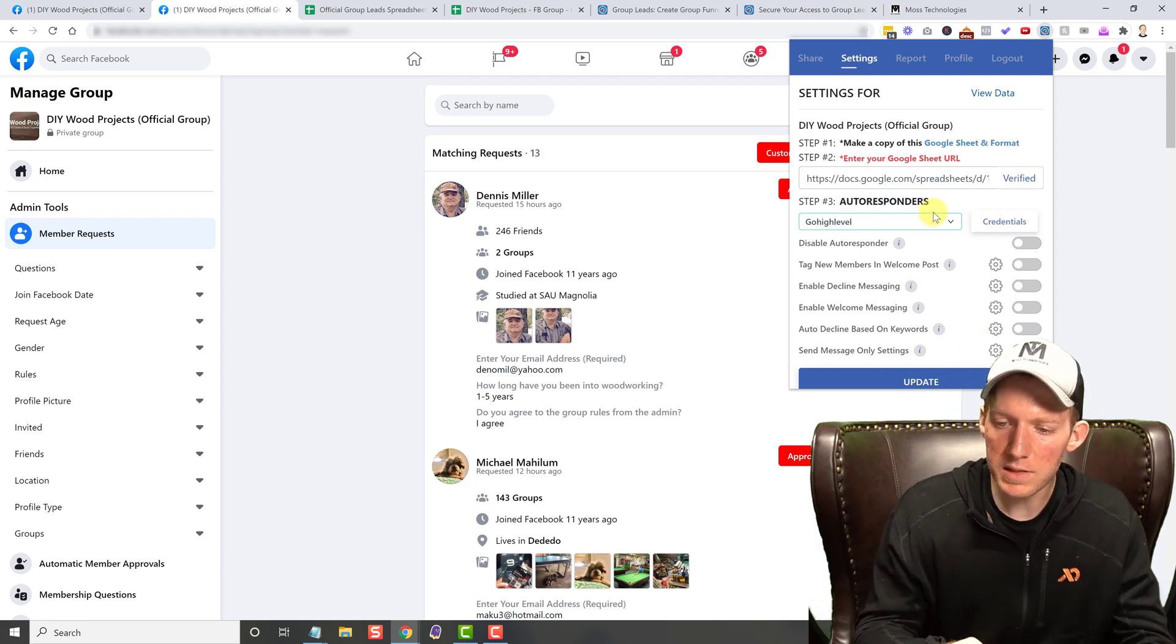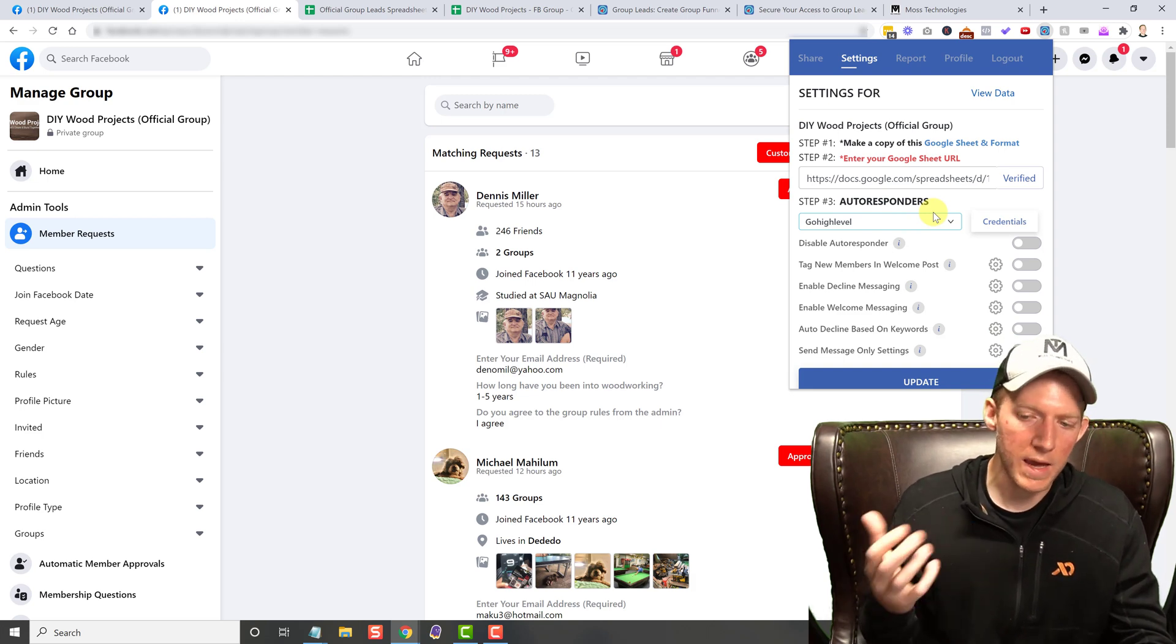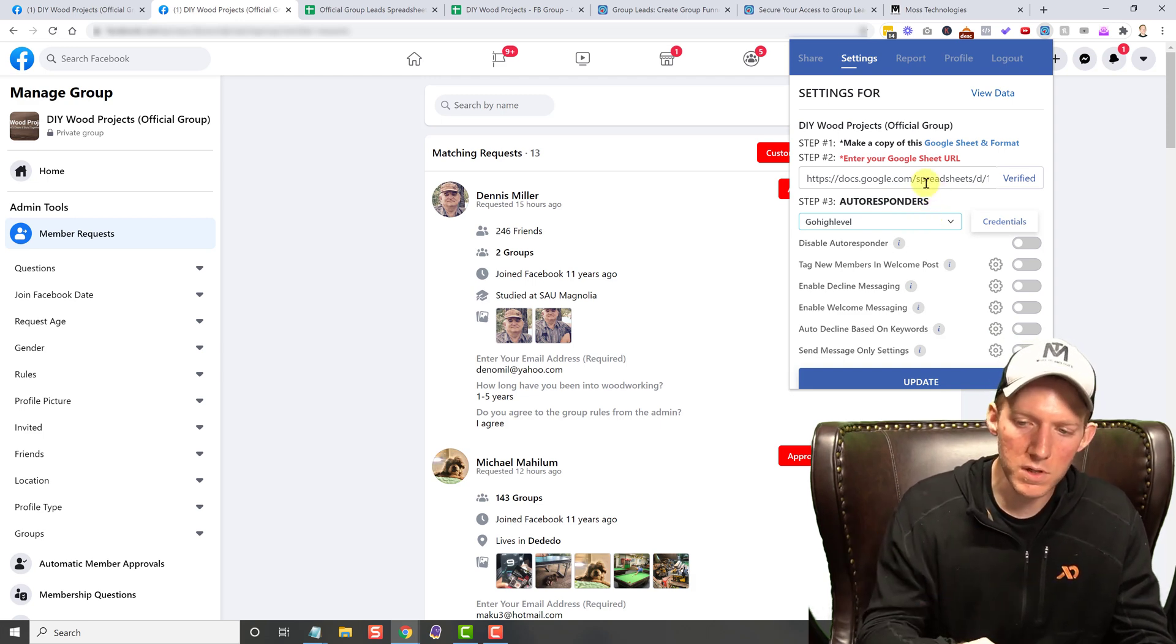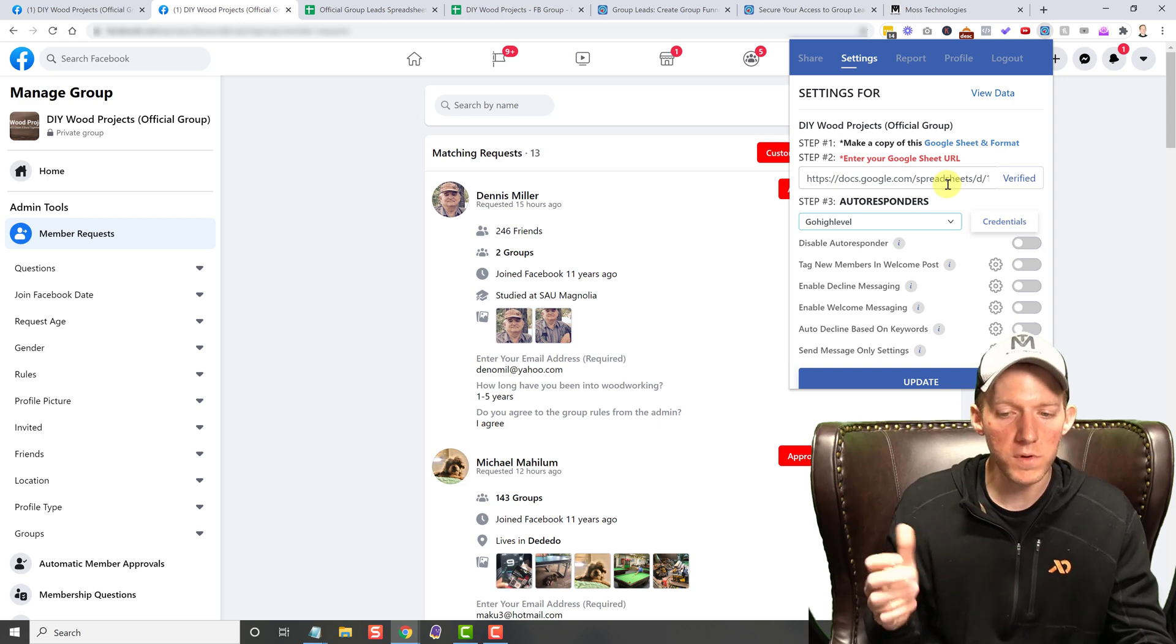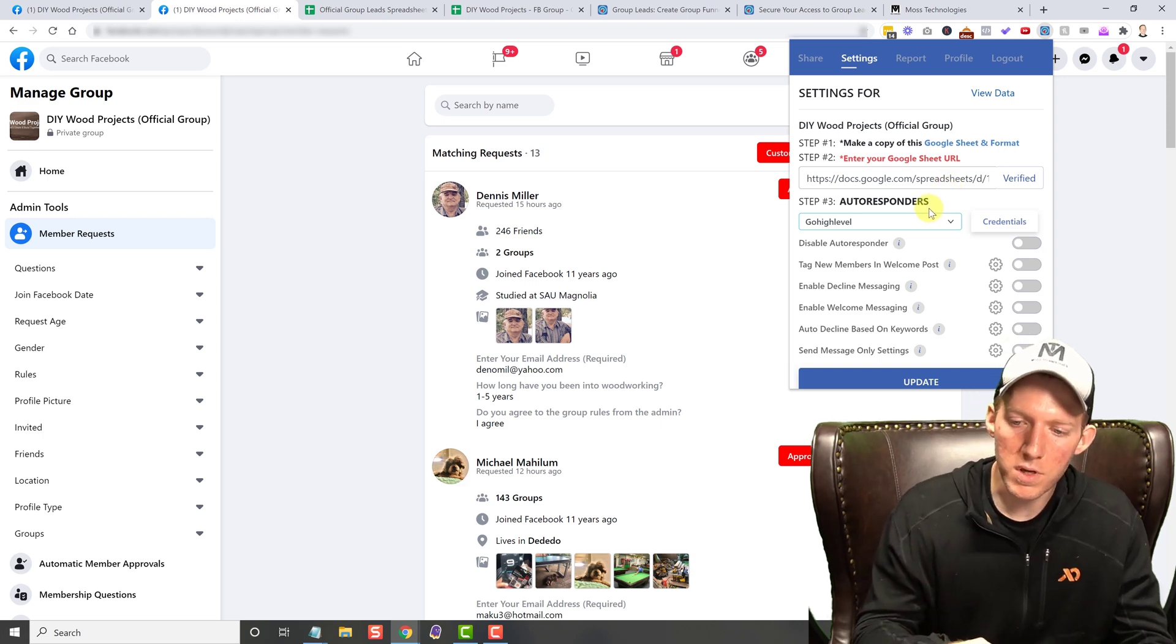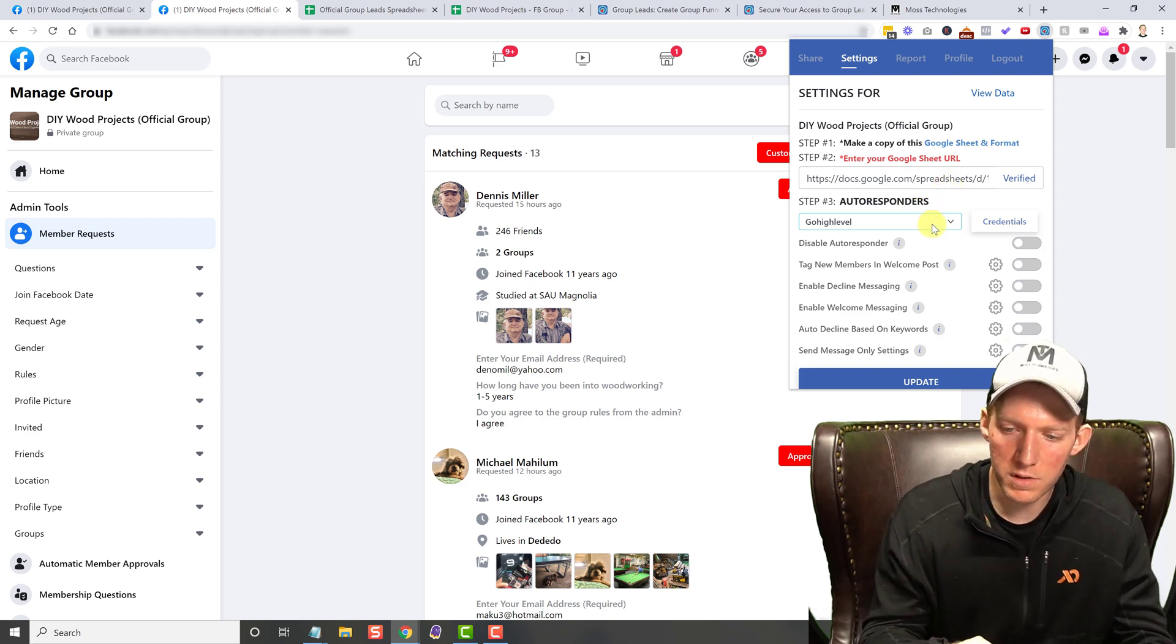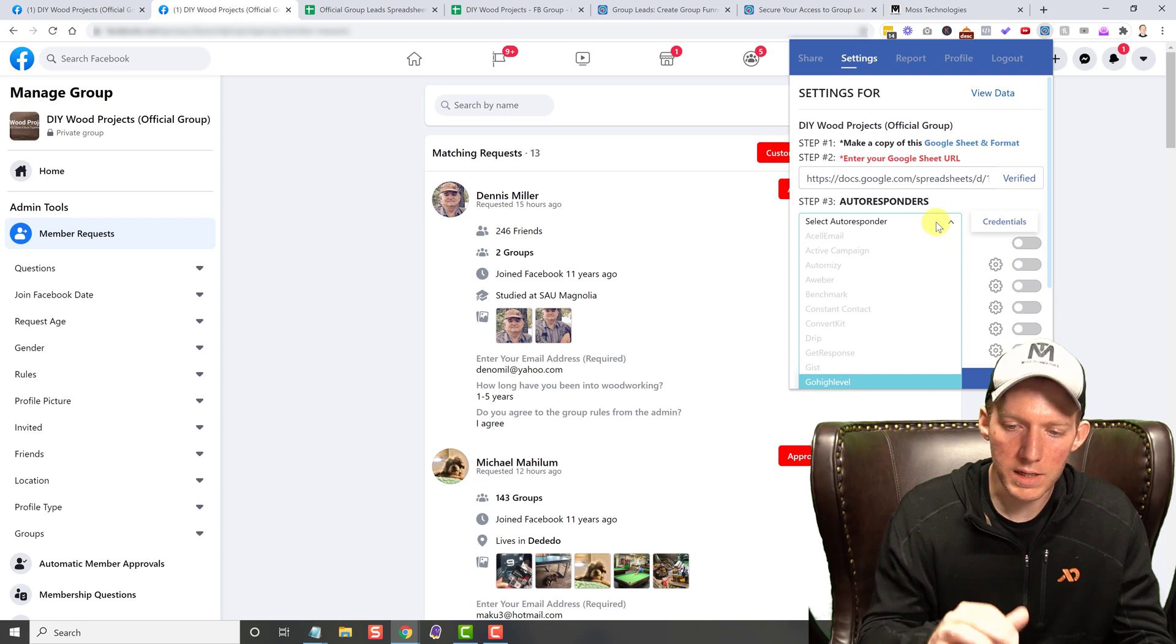You take that URL for the sheet that you made and you drop it in here. And then it'll do its verification process and verify that everything is correct.